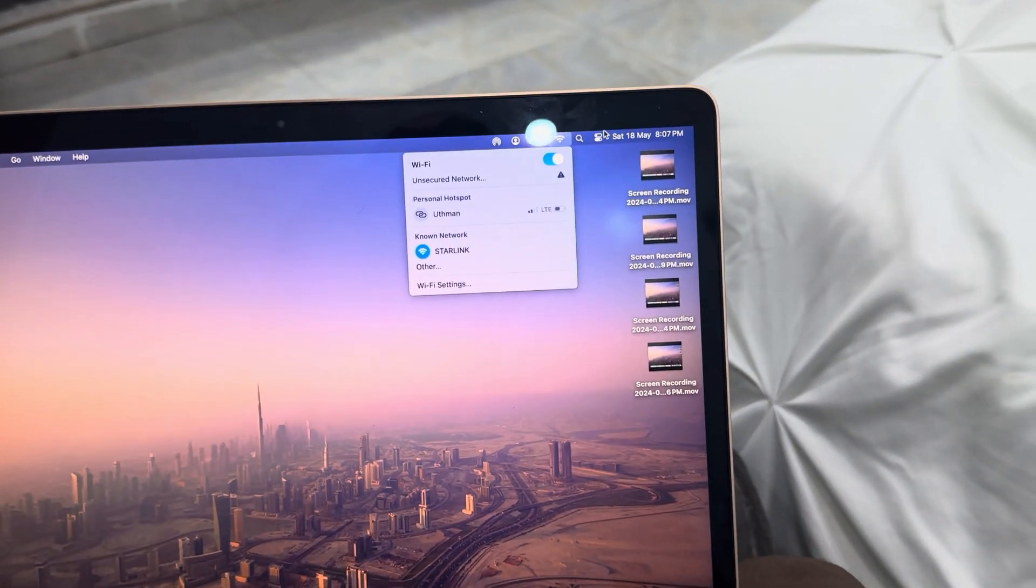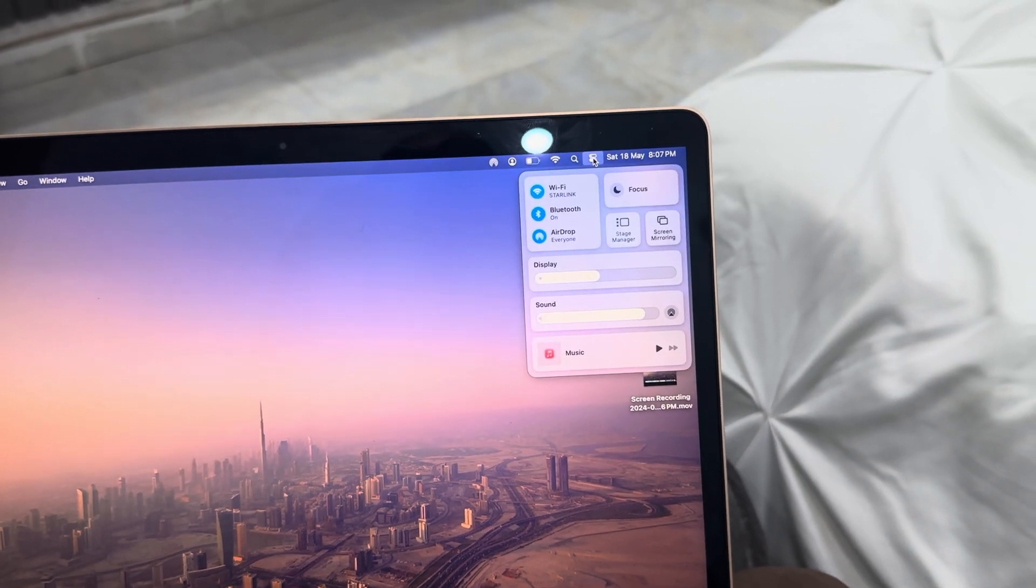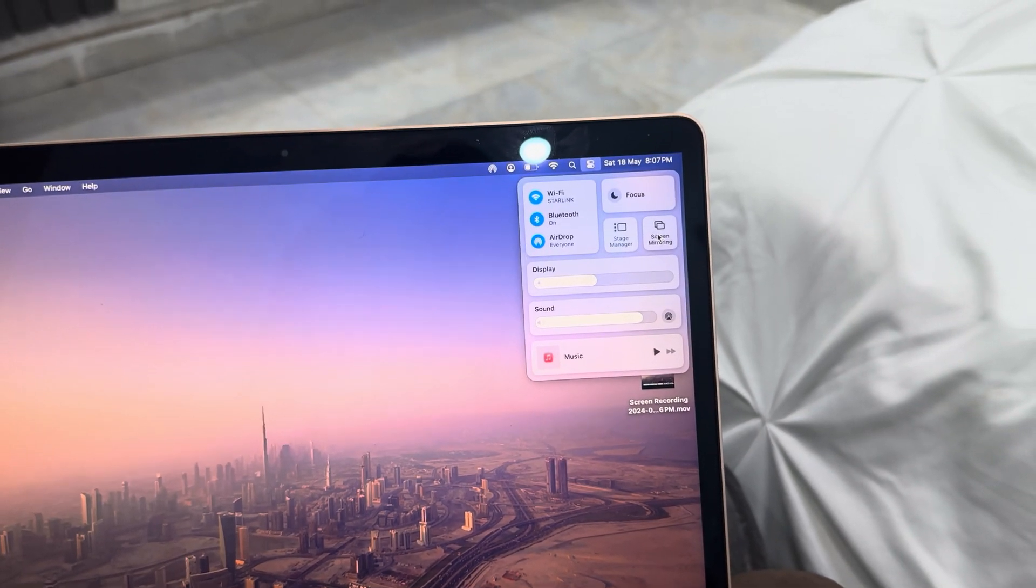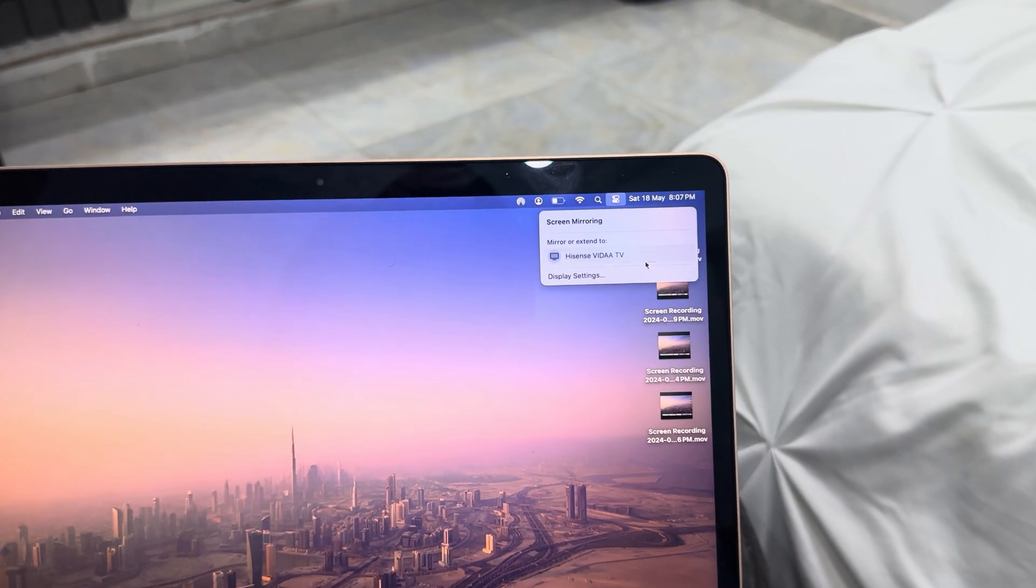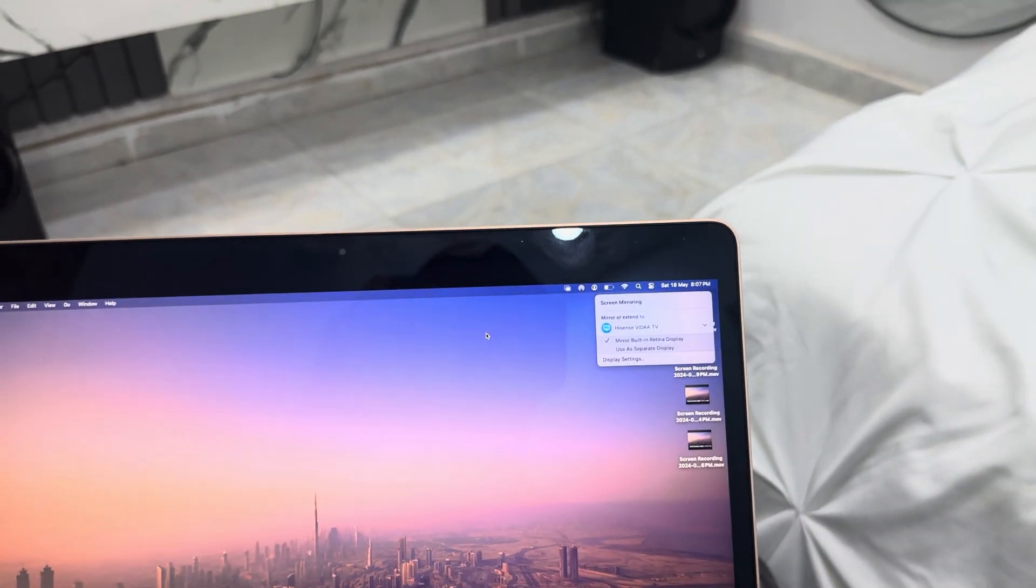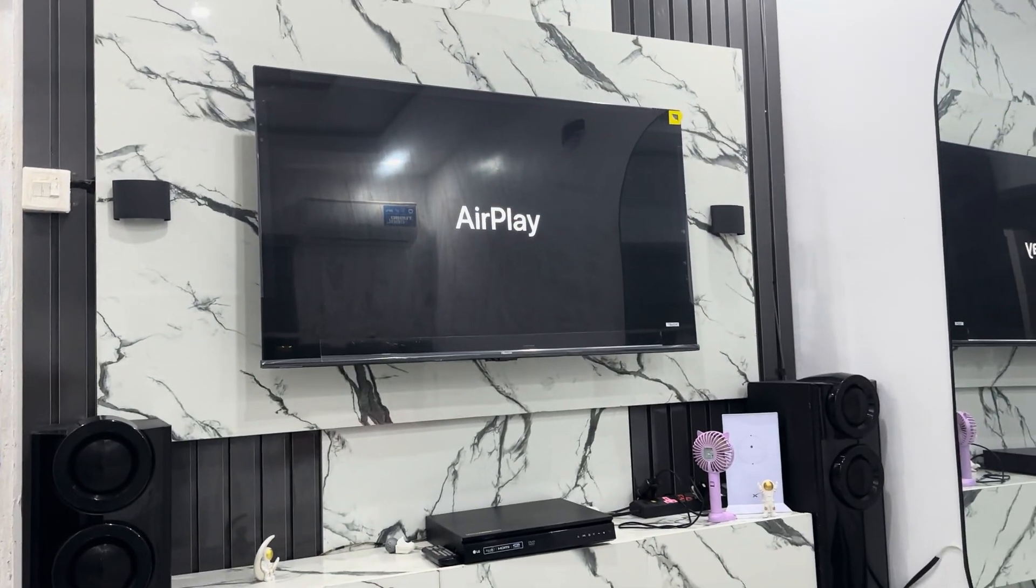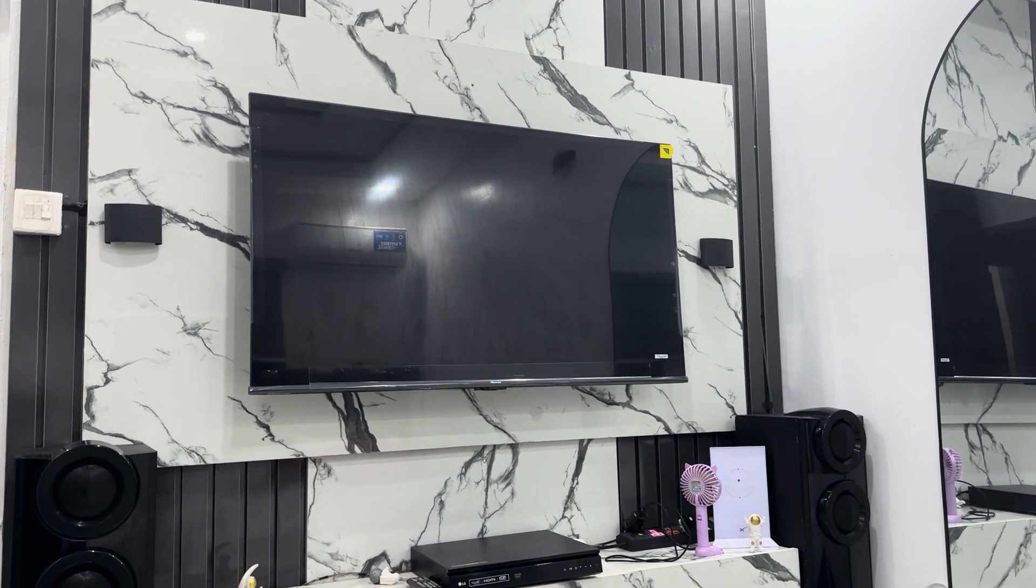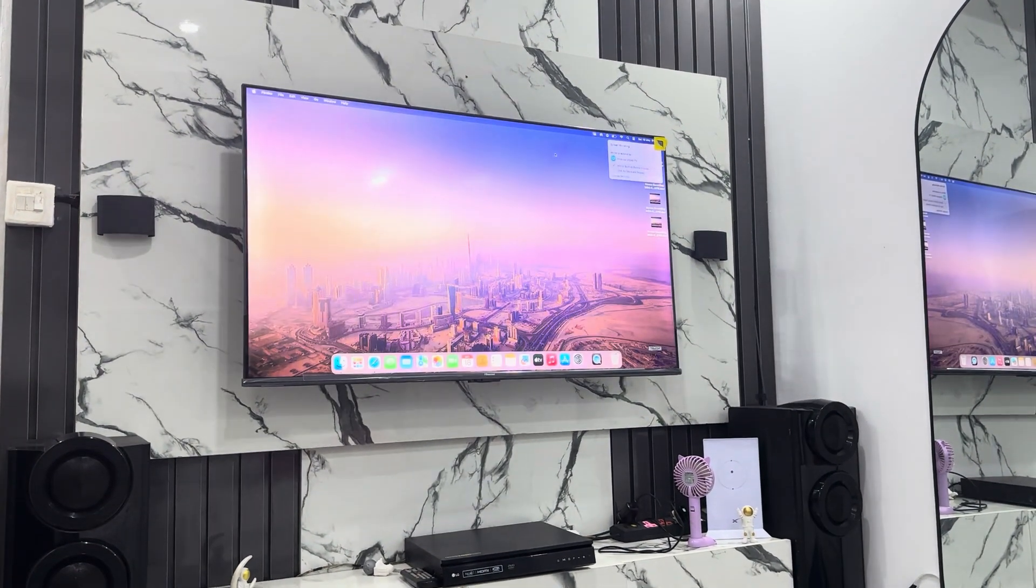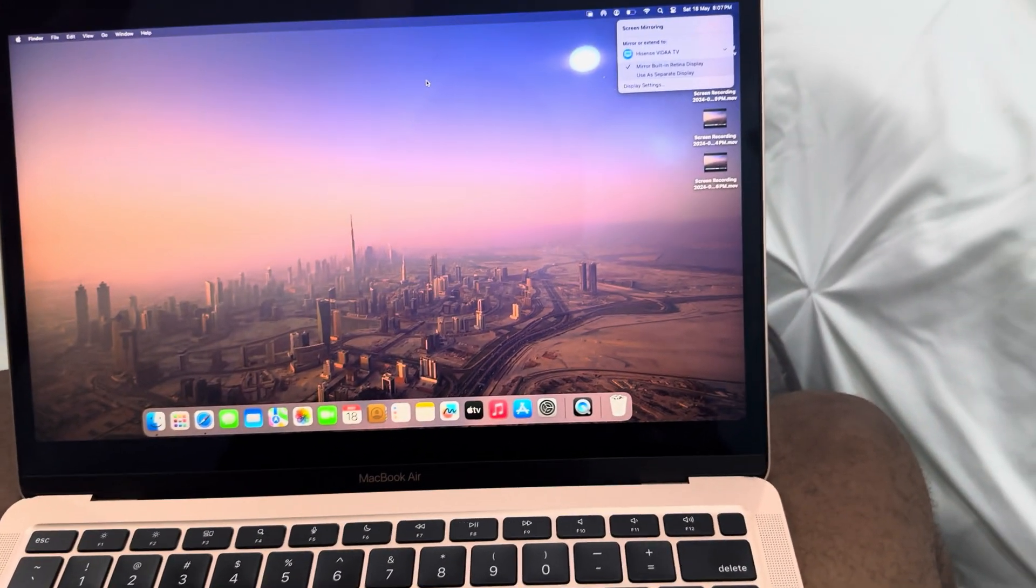Once you click on it, click on screen mirroring and your smart TV is going to show up right here. Just select it. Once you select it, it's going to connect automatically. As you can see, it's now connected. It's very fast and very easy to connect.